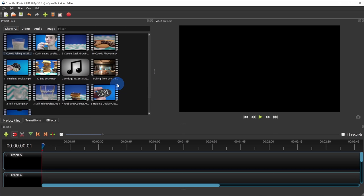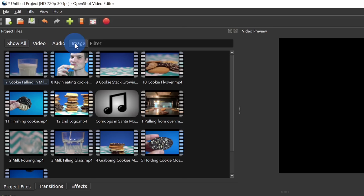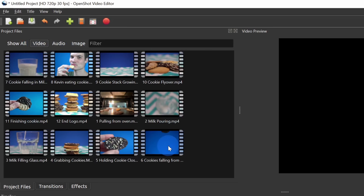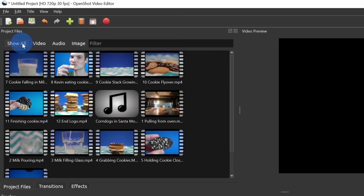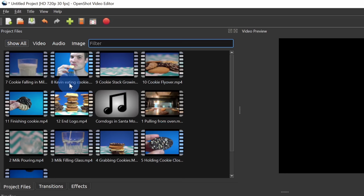Now that I've imported all my files in, let's say you bring a lot of files in and you're trying to find a specific video or audio file. Up above I can very quickly filter all the different files shown below. If I click on video, I'll only see the video files. I can click on audio to only see audio files, and if I click on image it'll show only image files. To show everything again, I'll click on show all. There's also a search field — I can type in 'Kevin' and very quickly see that specific file. So I have a bunch of controls to find the files I'm looking for.